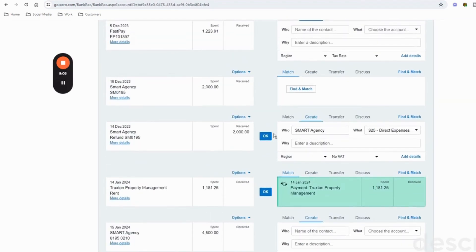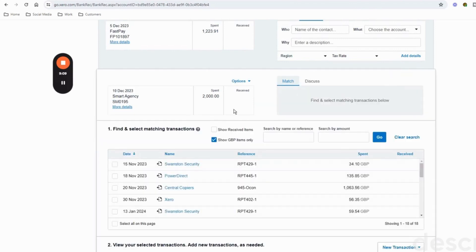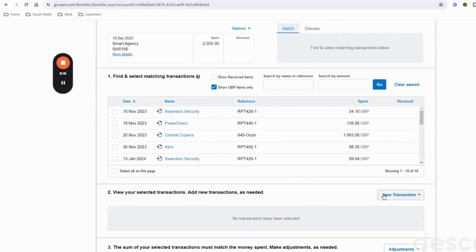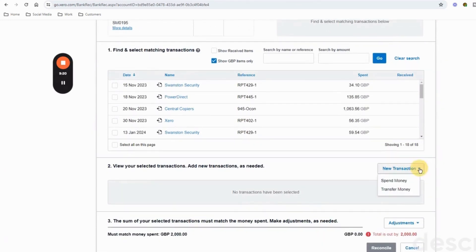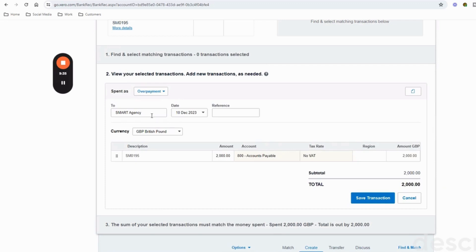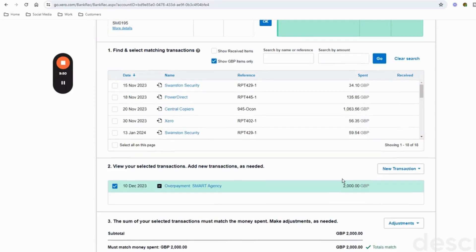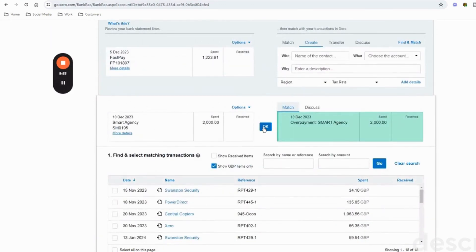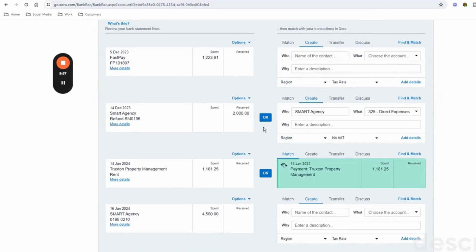We've overpaid Smart Agency by £2,000. Go to 'Find a Match,' ignore section one - the find and match section - and go to section two to create a new transaction. Click 'New Transaction,' it's a new spend money, but we want to change it - click the drop-down arrow and select 'Overpayment.' We have overpaid Smart Agency by £2,000. We can put a reference in here - SM0195 - just to remind ourselves what the overpayment was for, and then save the transaction.